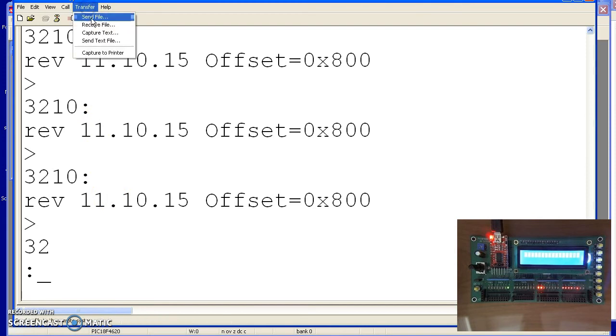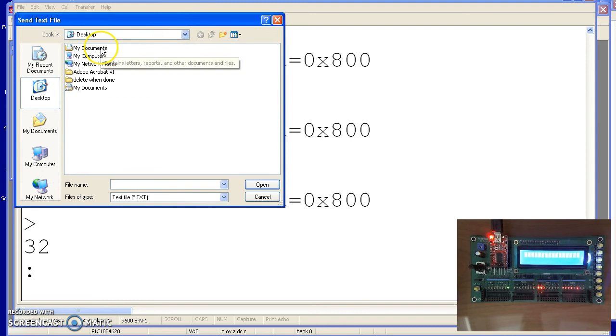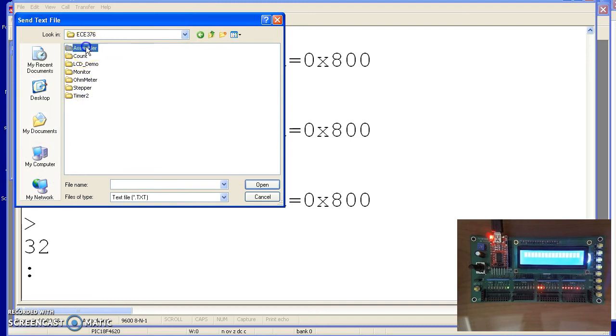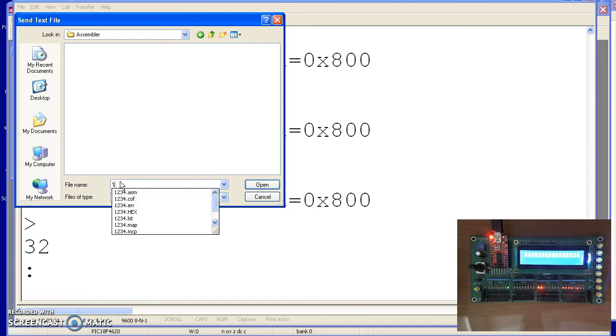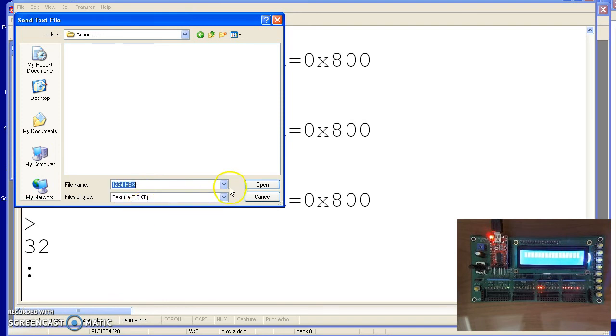To transfer, send text file, and under My Documents, 376, assembly, typed in a 1. This gives me all files to start with a 1. The hex file is the one I want. Download 1234.hex.